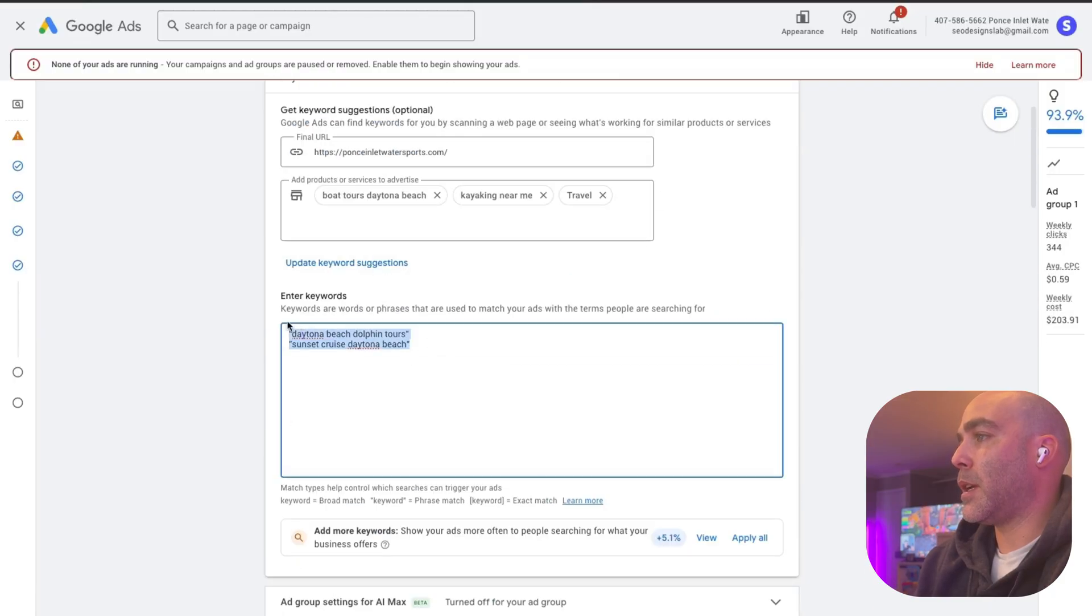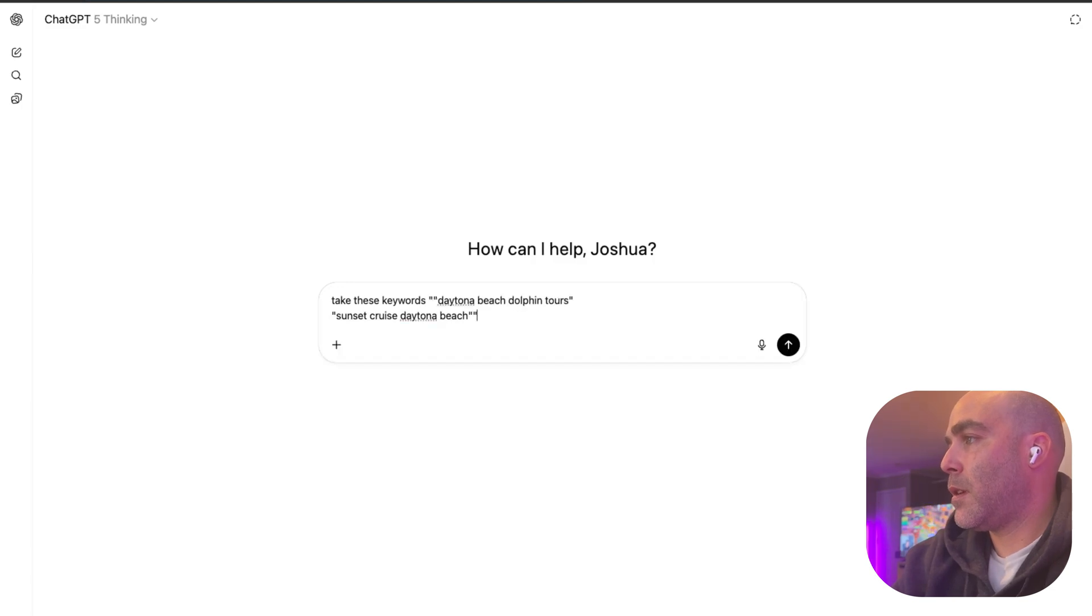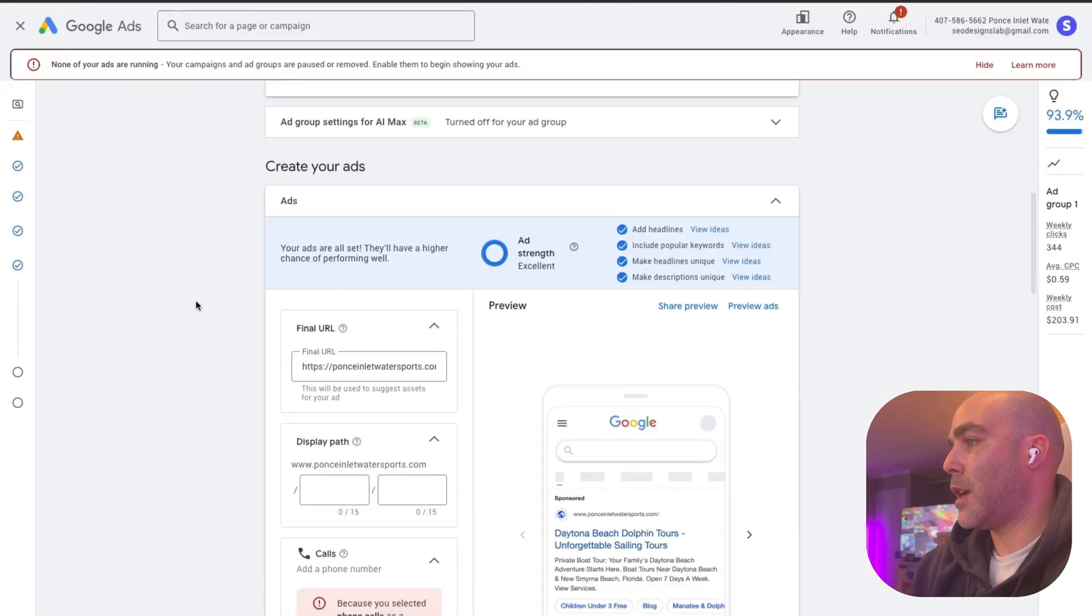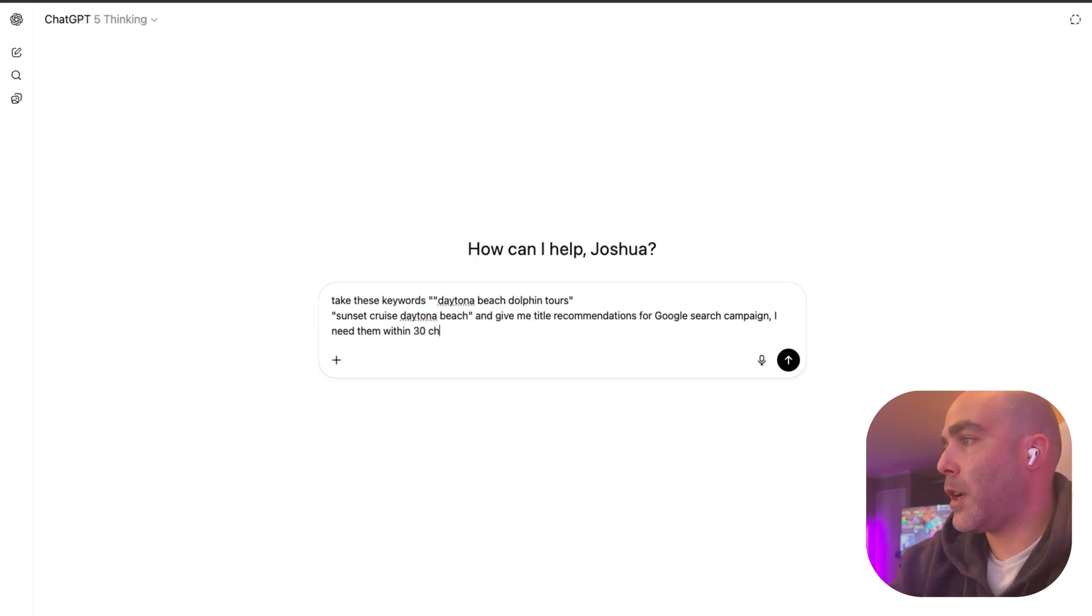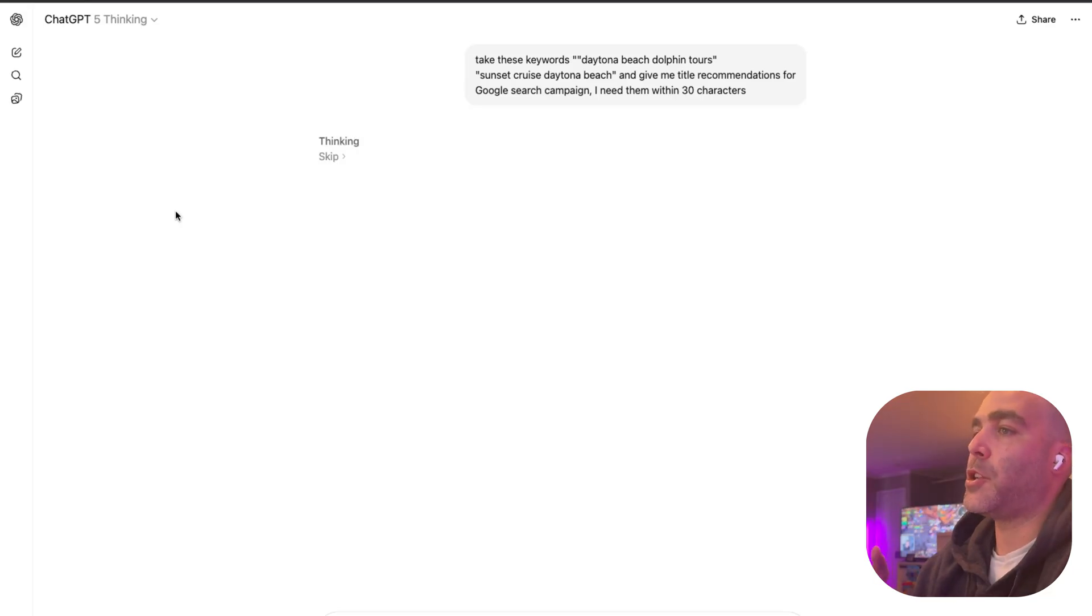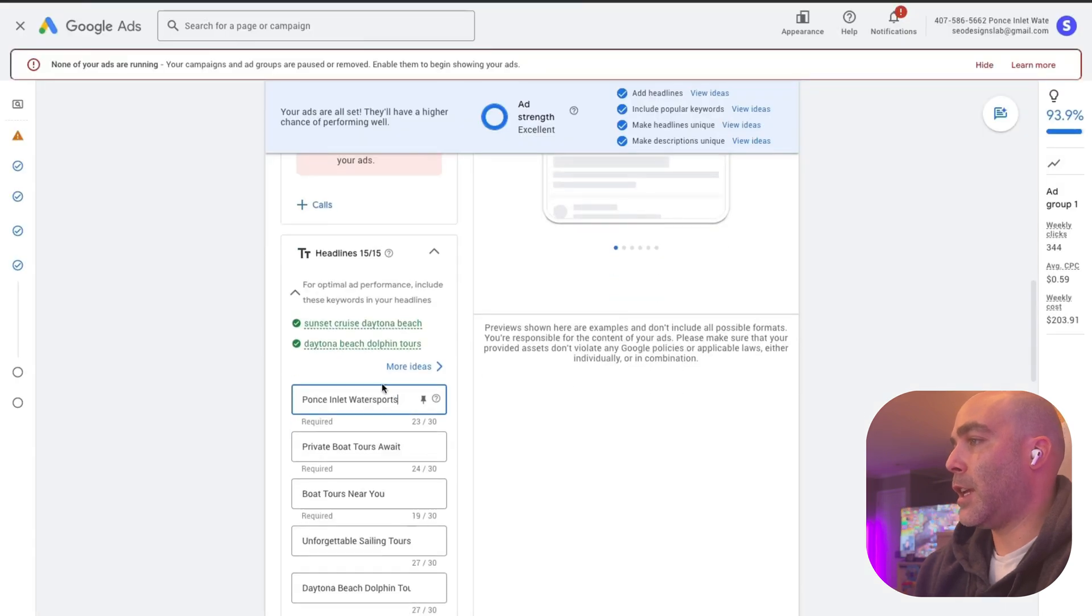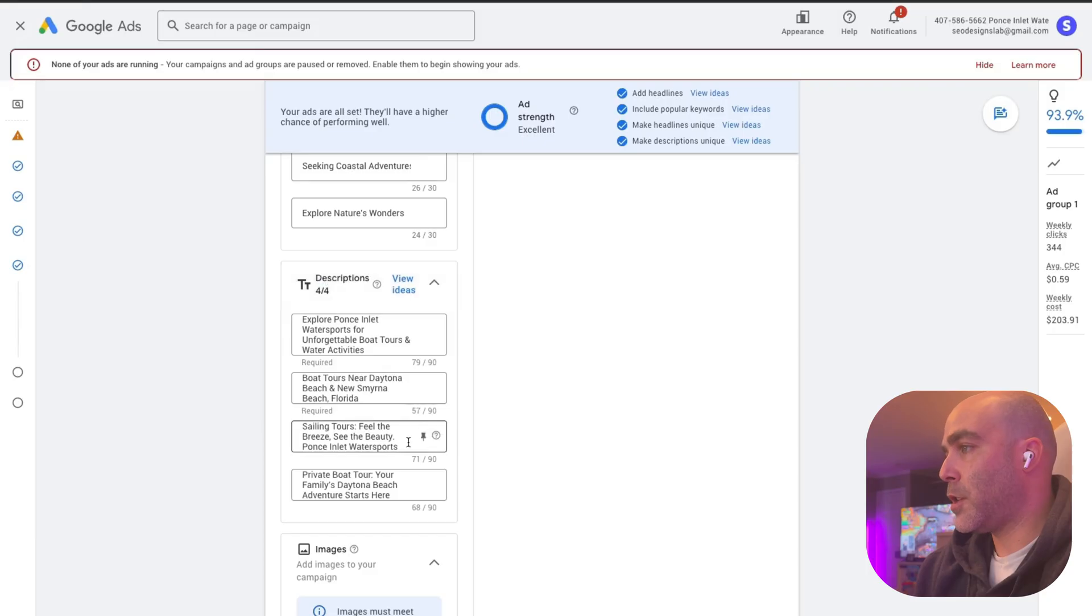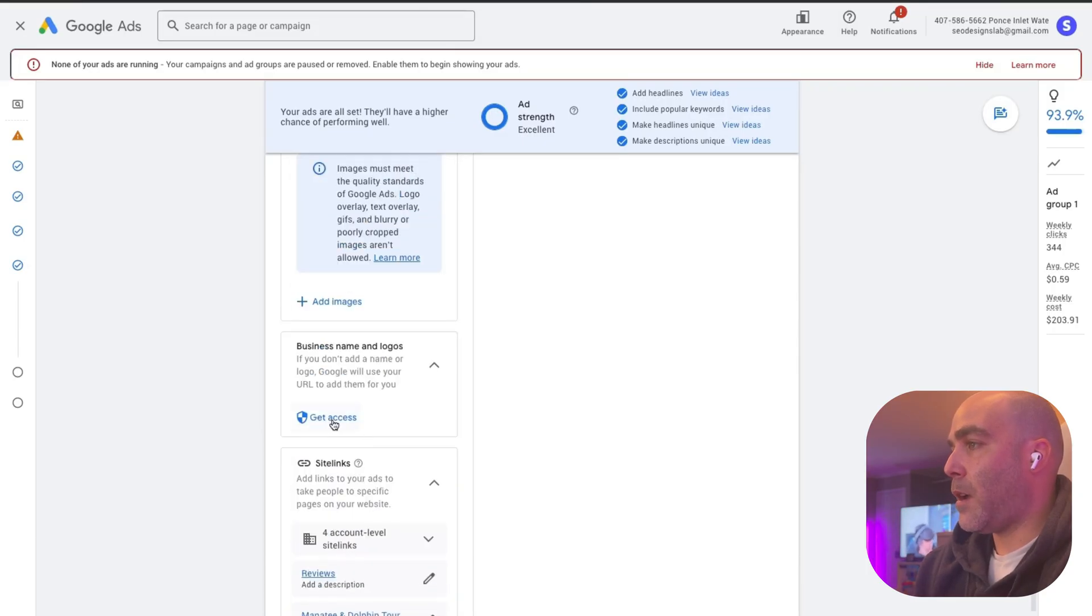You can use something like OpenAI, for example. You can go into ChatGPT and then what you could do is be like, take these keywords and give me title recommendations for Google search campaign. I need them within the character limit, so you want to say within 30 characters. Now that's going to run. You could prompt this more professionally, but just for this presentation I'm just going to give you a rough draft of how this would look. Essentially you're just getting it to write the headlines within 30 characters, and then you'd want to do the same for the descriptions which are within 90 characters.